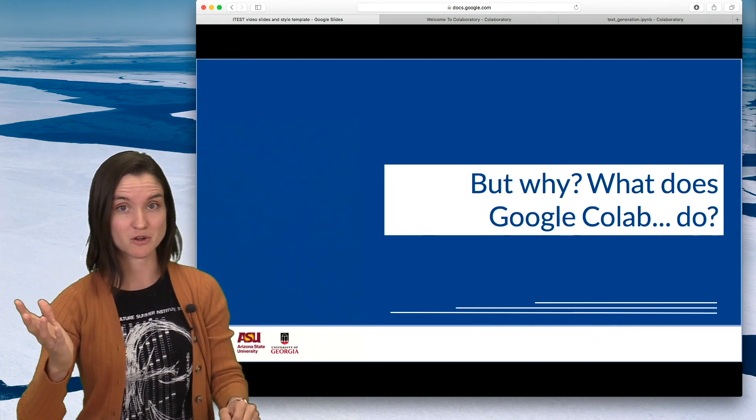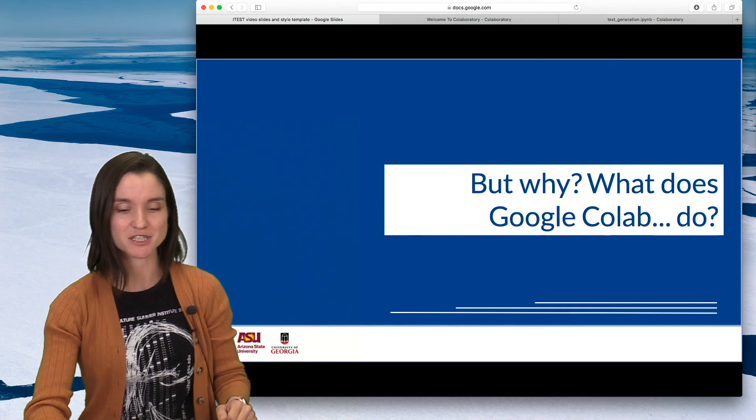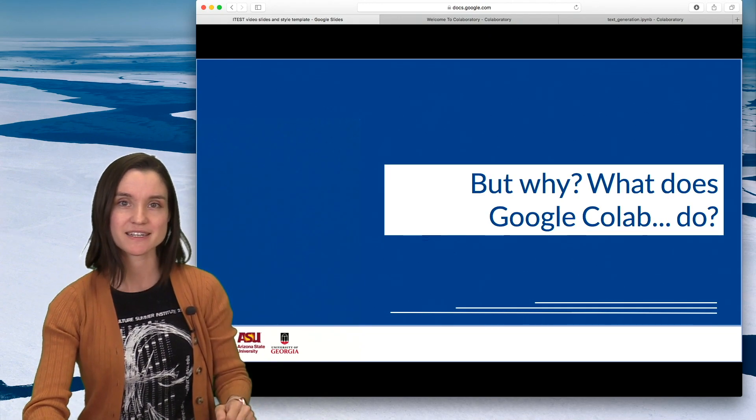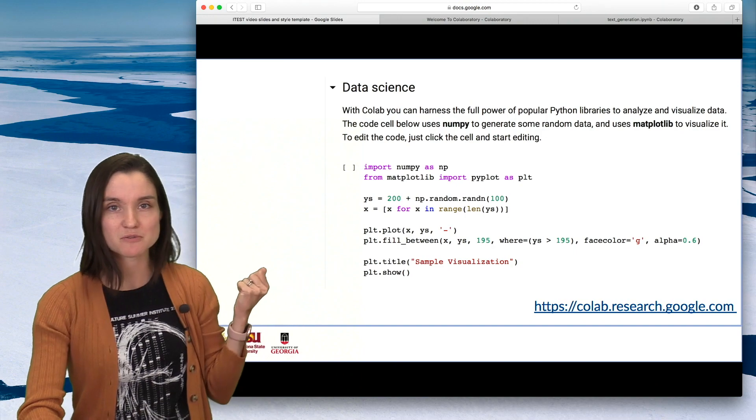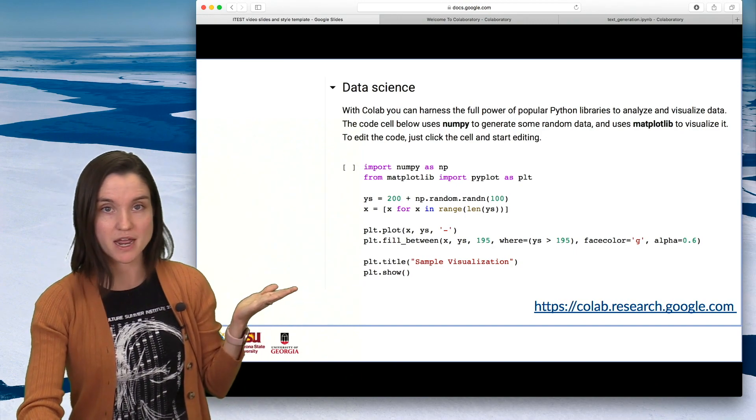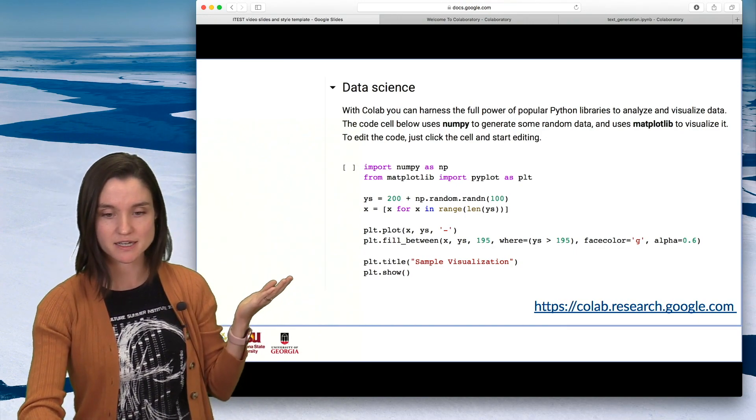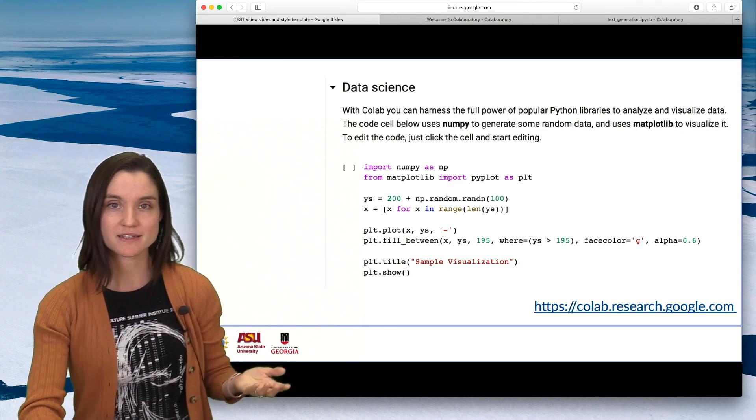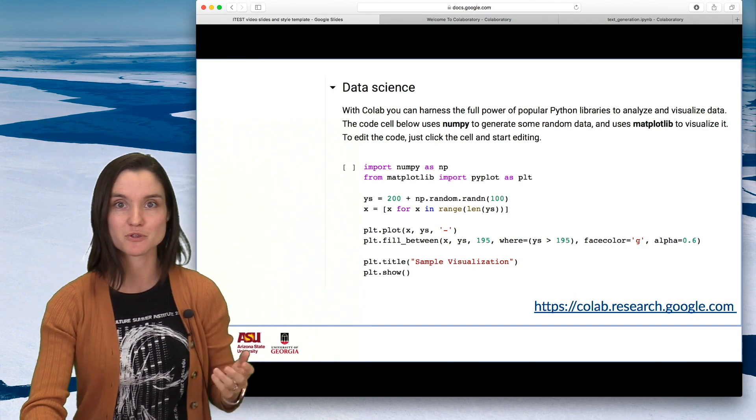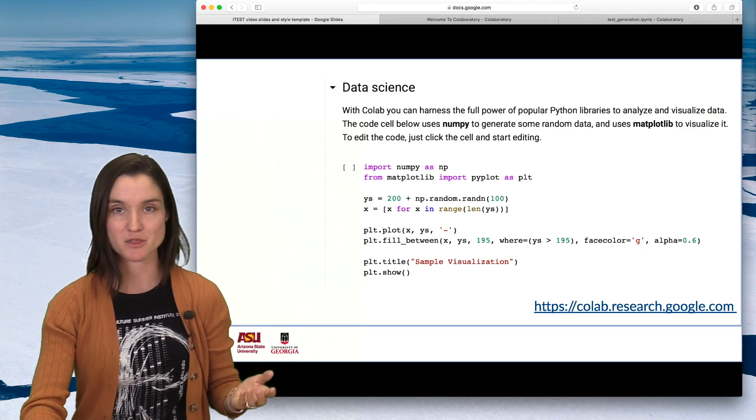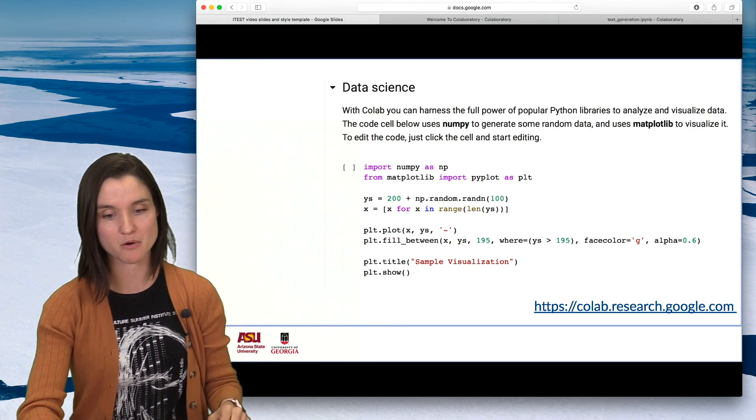So, but why? What can you actually do in Google CoLab? So you can run and write code in Python, clearly. So if you wanted, you could use it as a tool to learn Python, to learn beginning computer programming.